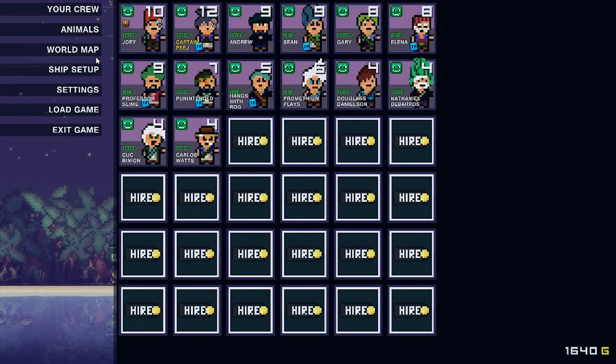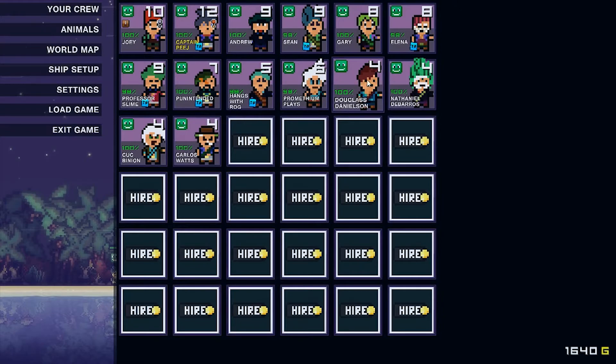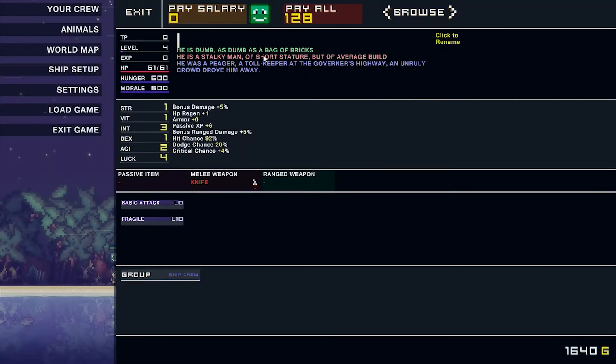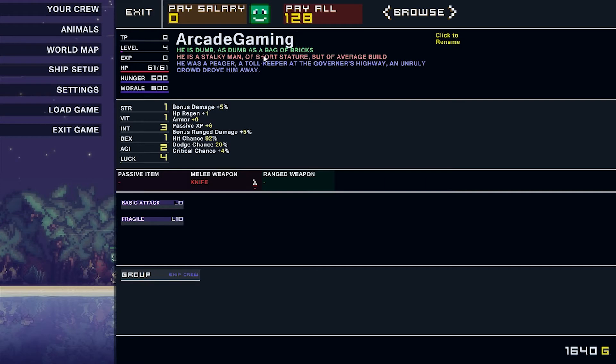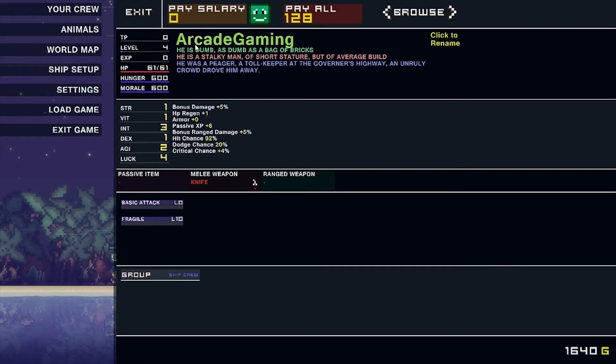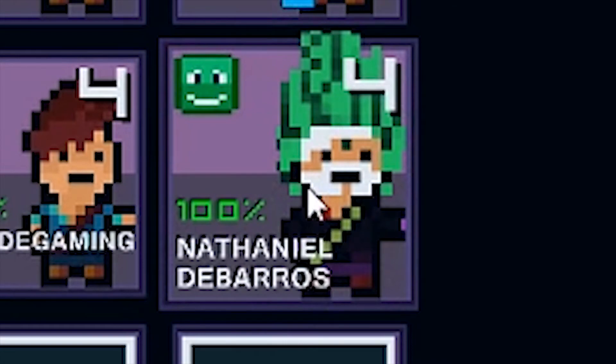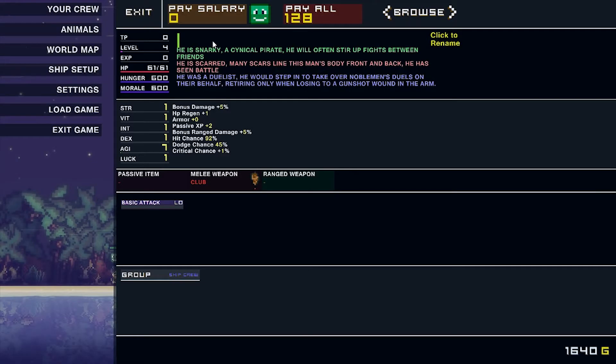Alright, we got Douglas Danielson. This guy right here. Just know that these names that I'm picking are totally random and has nothing to do with your descriptions. Next crew member. Welcome to the Misinformed Bros crew. Arcade Gaming. He's dumb. As dumb as a bag of bricks. He is a stocky man of a short stature, but of average build. He was a pegger, a tollkeeper at the governor's highway. An unruly crowd drove him away. Sorry about that, Arcade Gaming. Again, totally random. Nothing to do with you. Nothing personal. Next, we have this guy. Next to the crew is Cavie420. Welcome to the crew, Cavie420. Thank you very much for joining us.